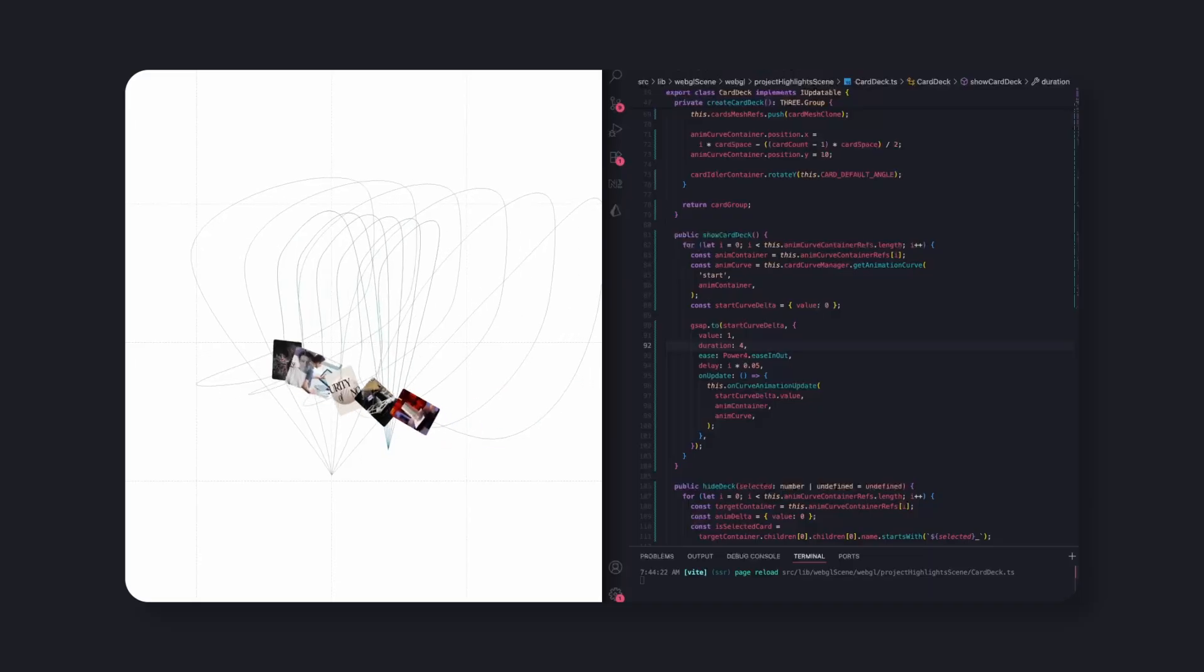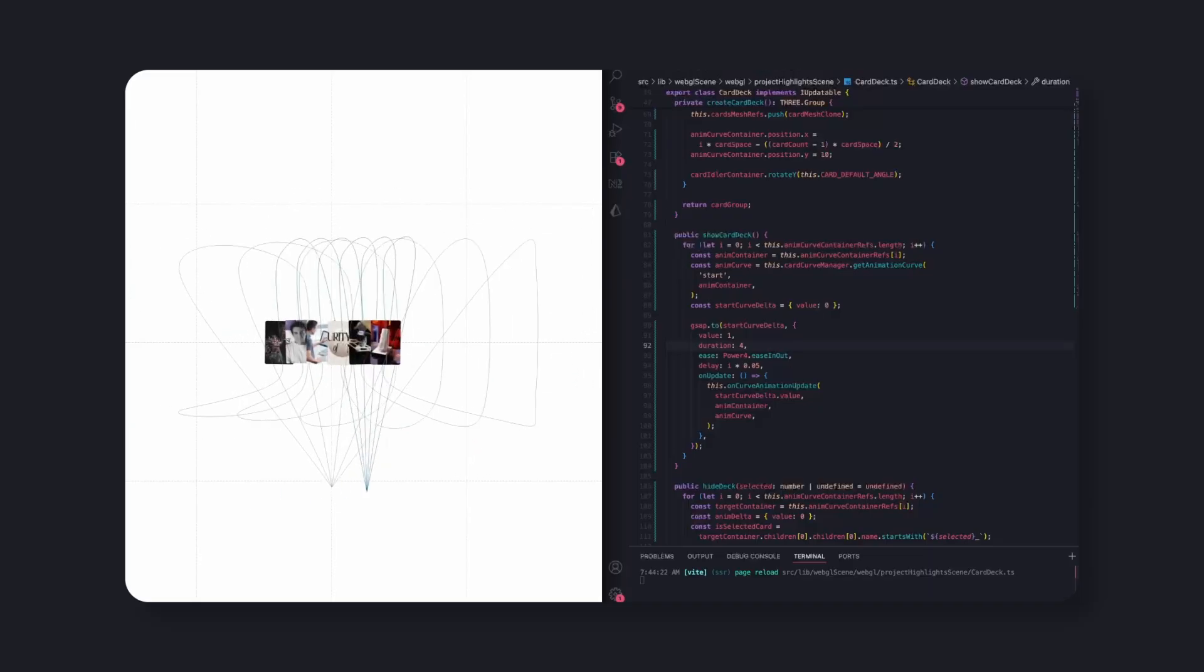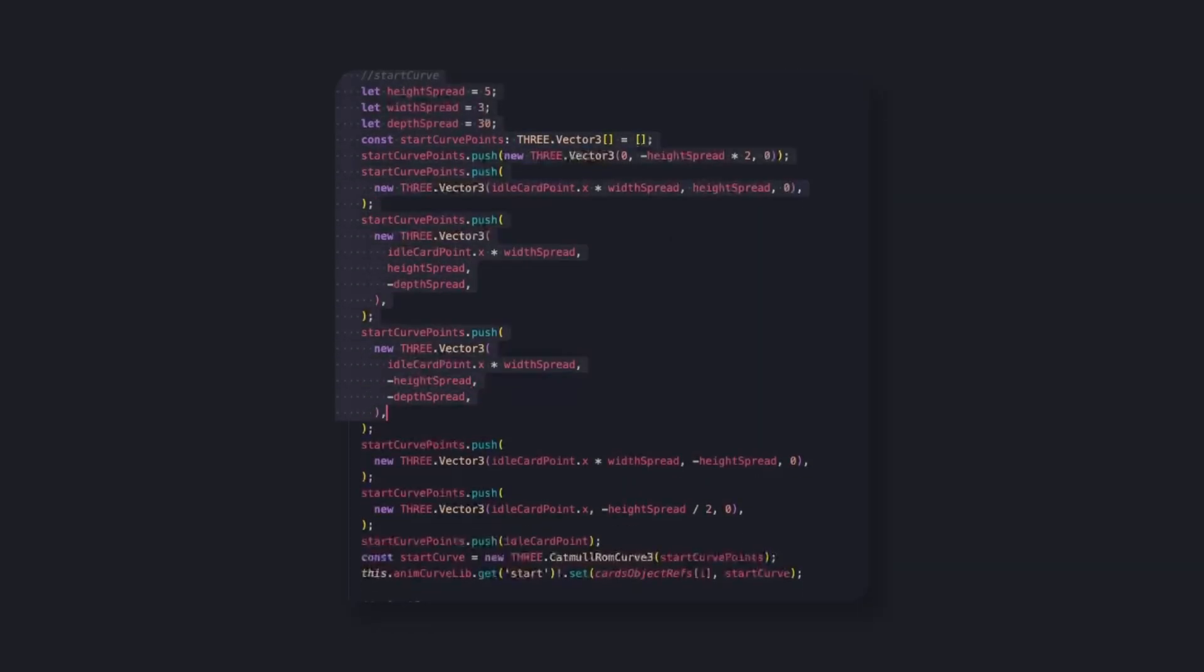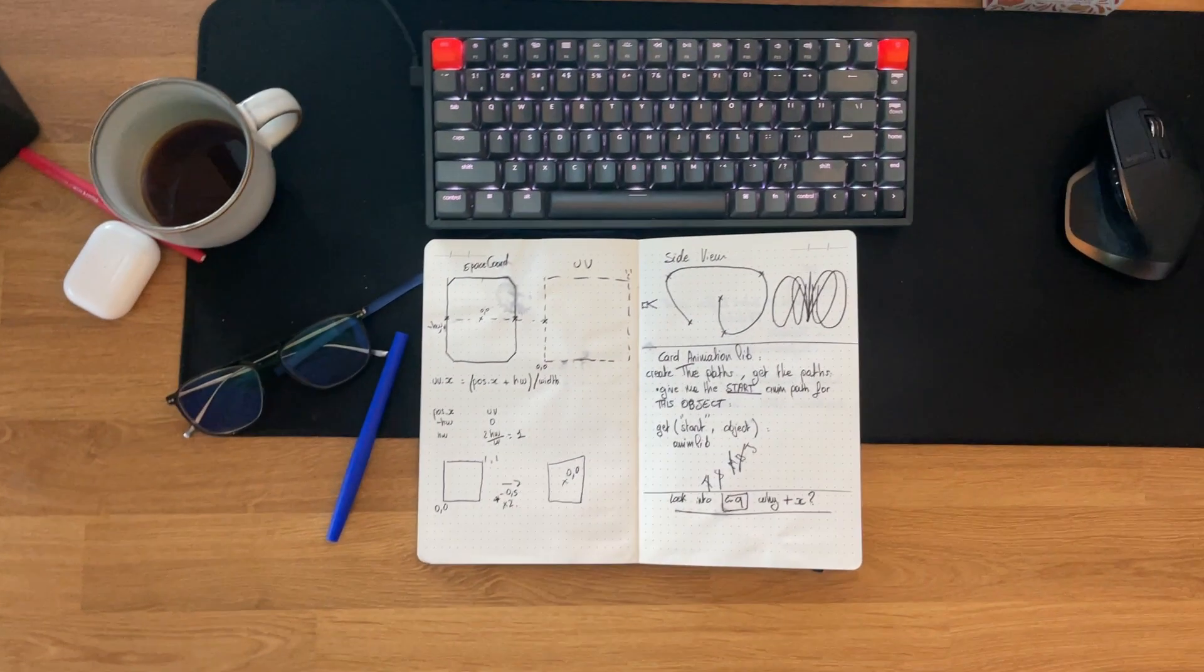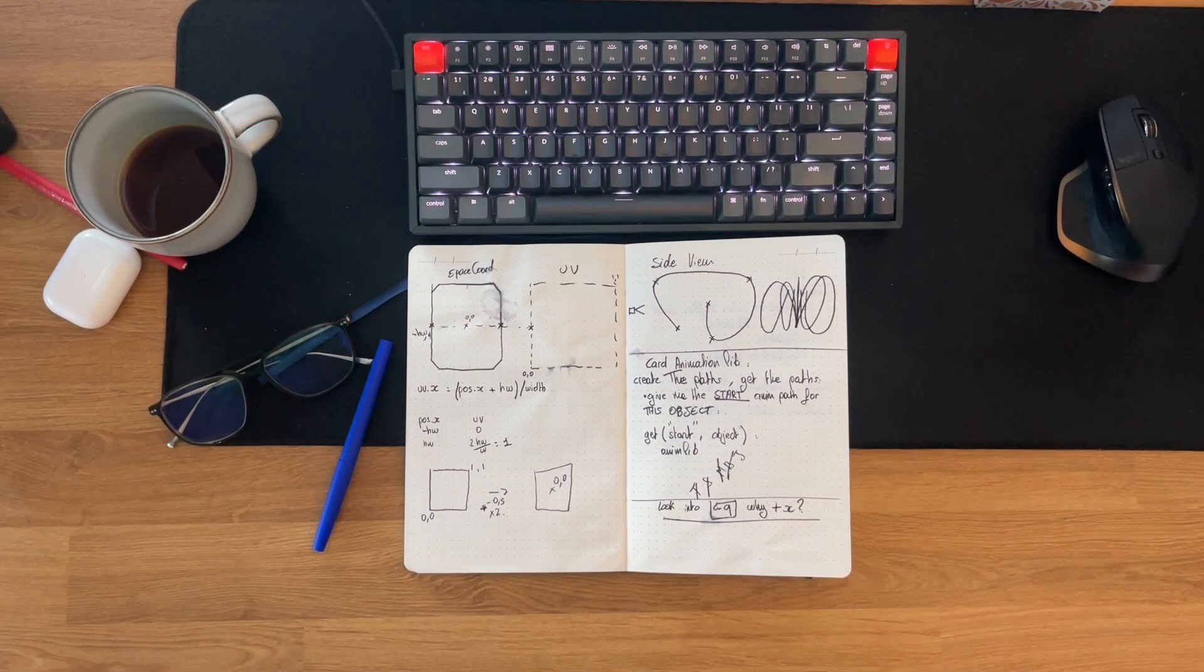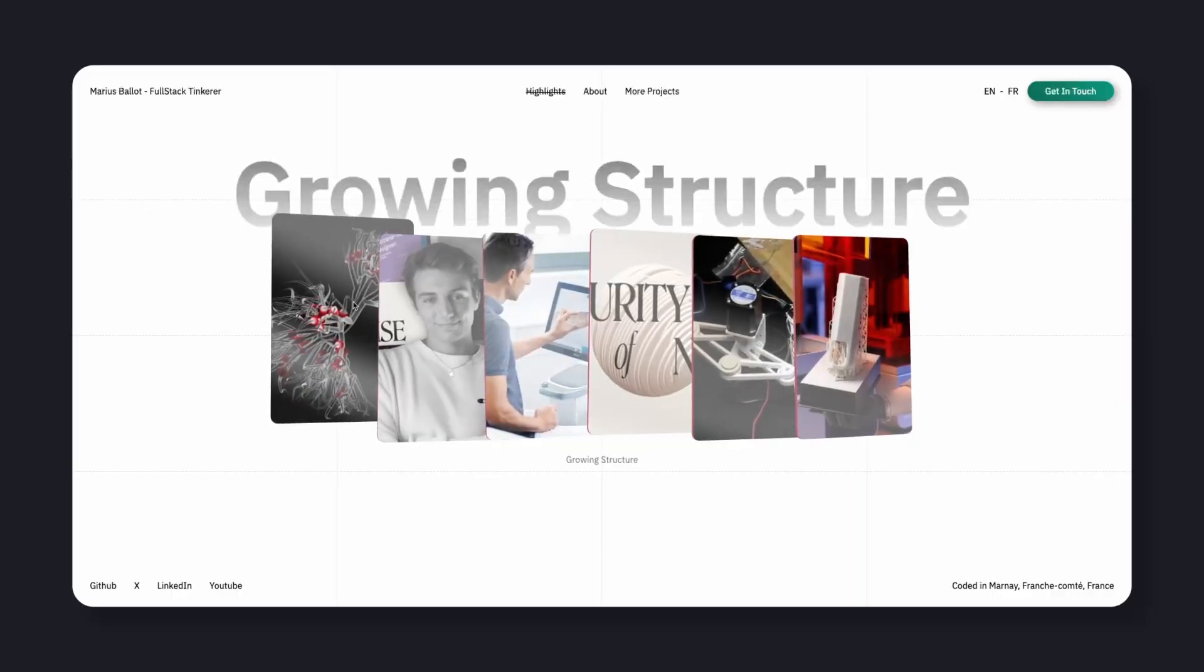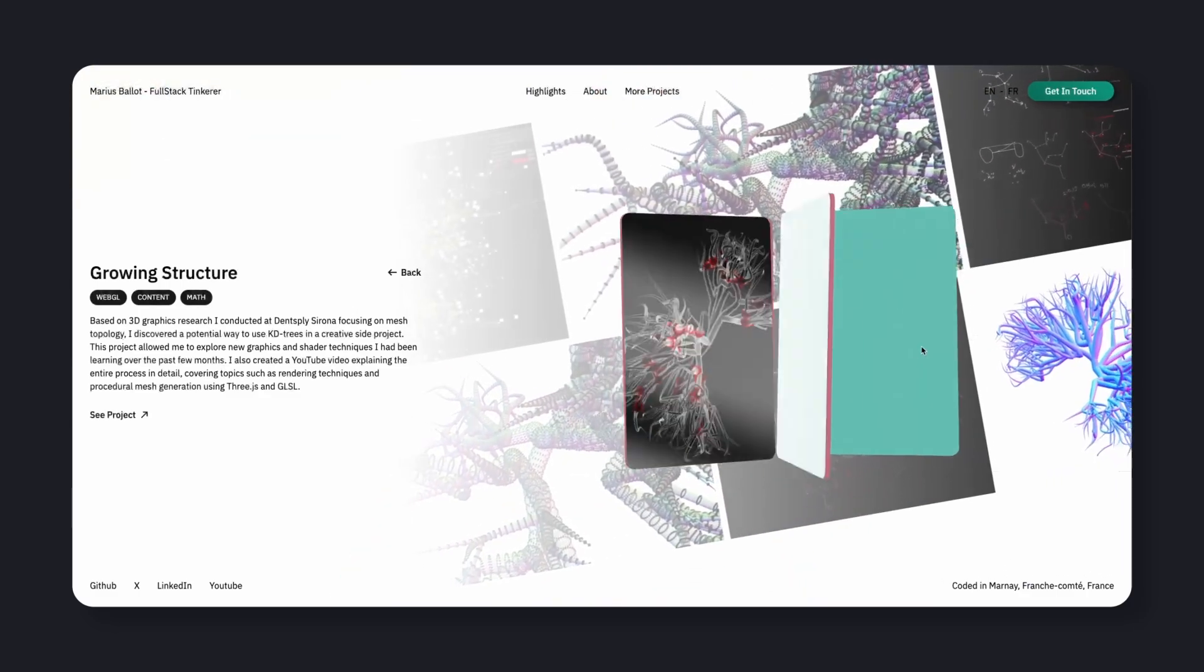Positions, rotations, and timing all come from math, giving the animation a natural flow while staying fully procedural. I also use hash maps to track animation states between cards so the transitions stay in sync as you navigate. It's definitely on the more over-engineered side, but it does make everything feel seamless and alive.